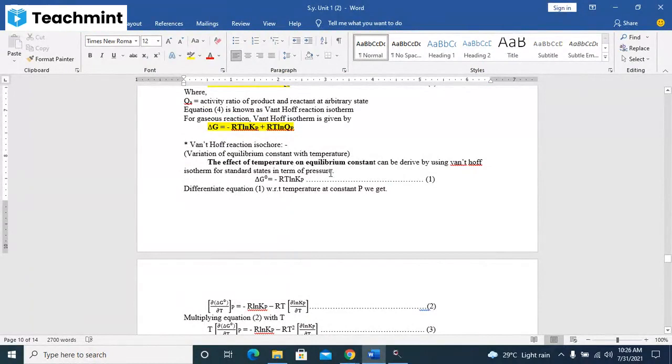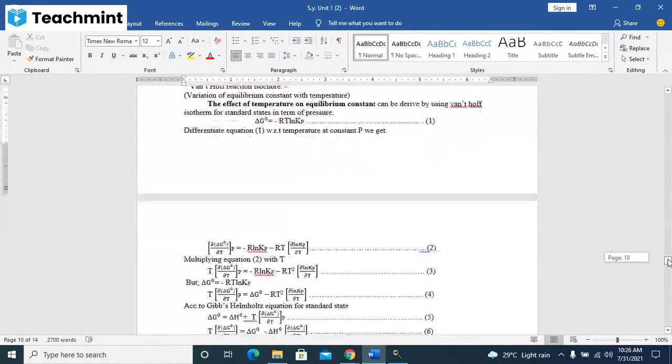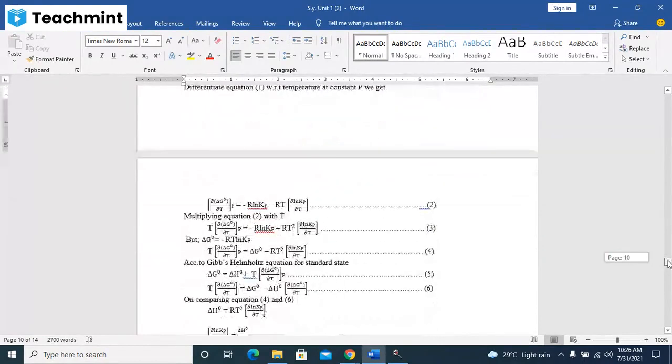In terms of pressure, delta G0 is equal to minus RT ln Kp. On differentiating this equation number one with respect to temperature at constant pressure, you will get equation number two: d(delta G0)/dT at constant P is equal to minus R ln Kp minus RT d(ln Kp)/dT.